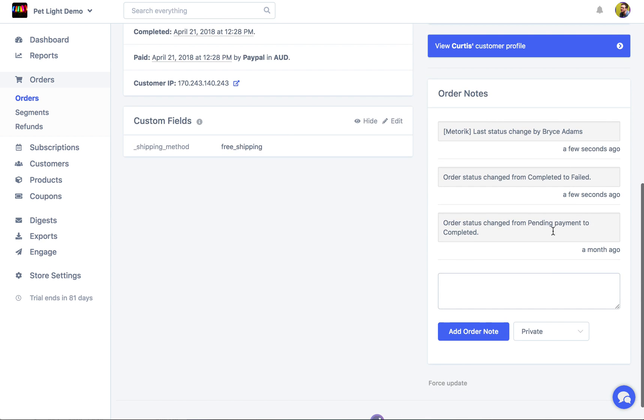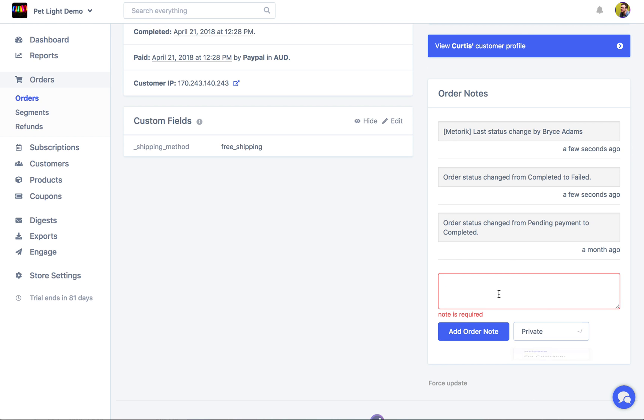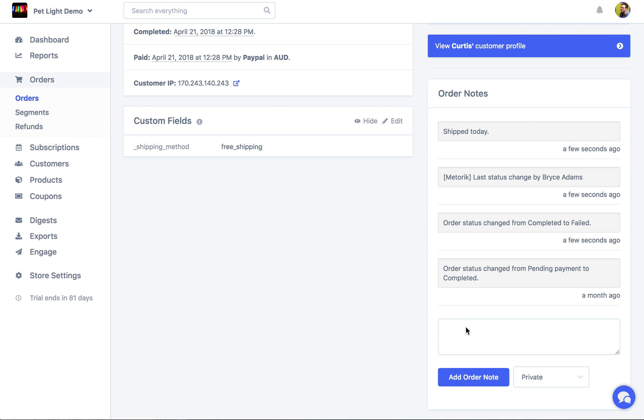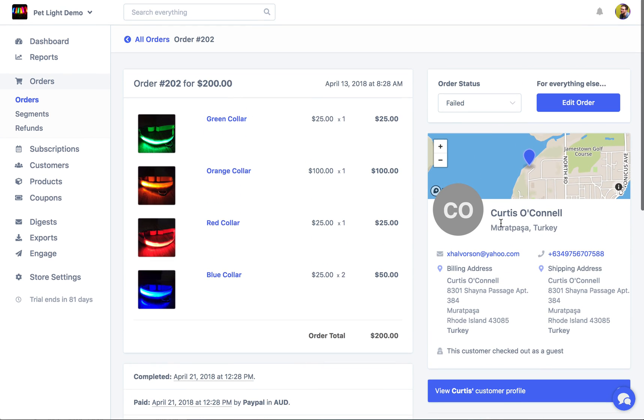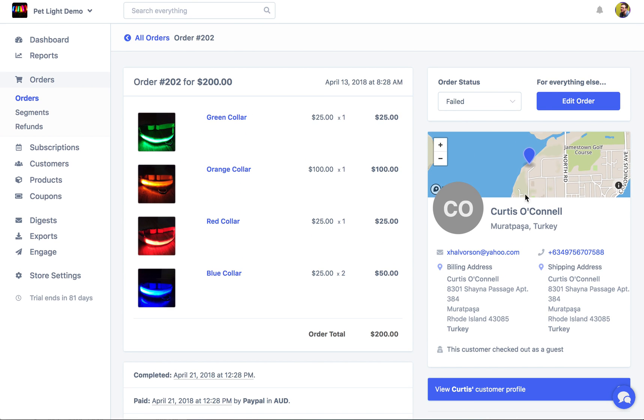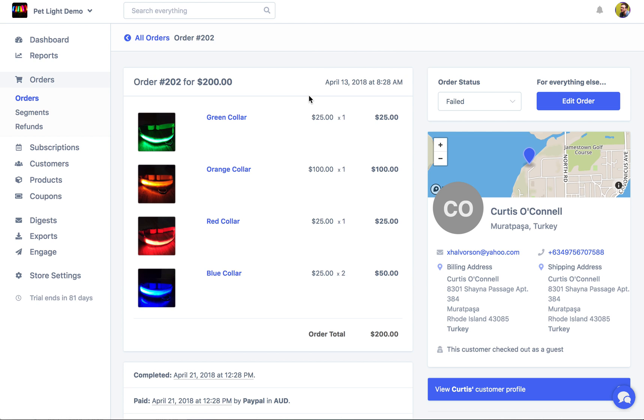Of course we can also add other order notes here. We can add a private one or we could add one for the customer and then we'll email it to them. We'll just say ship today. Cool. So that's now updated. It's updated over on WooCommerce and it's in Metric. And then of course if you want to do anything more complicated you can edit the order and go do it over on your site in the WooCommerce dashboard.